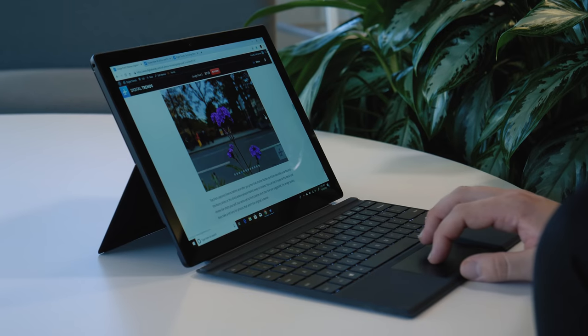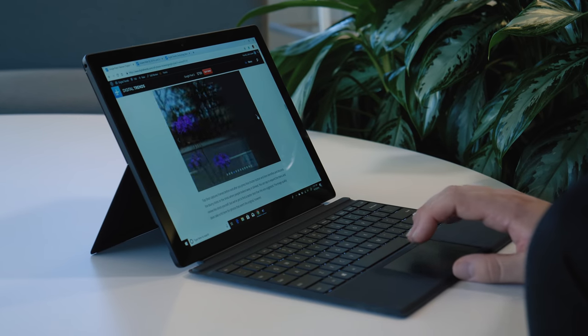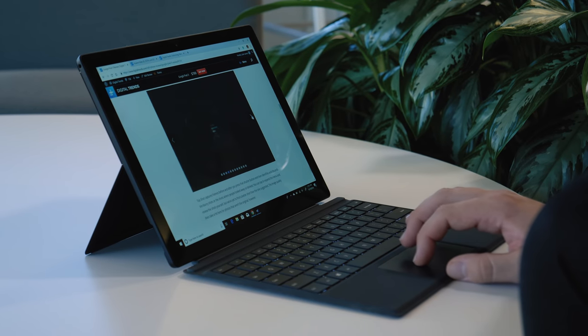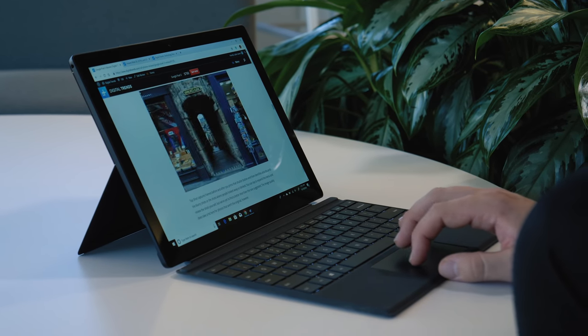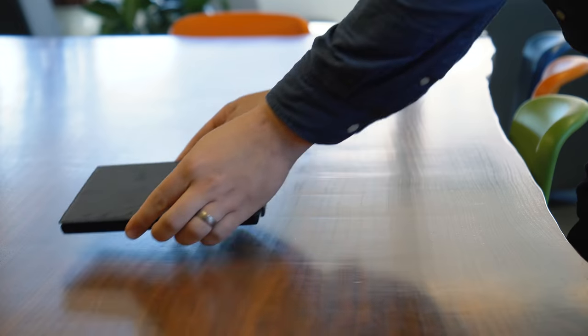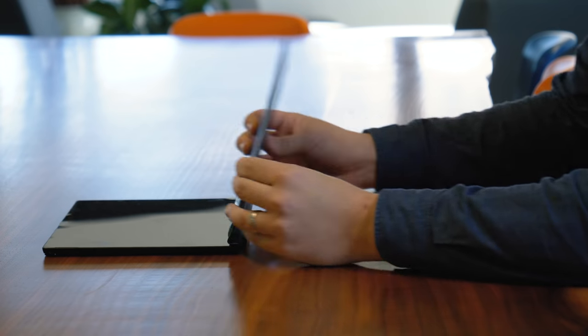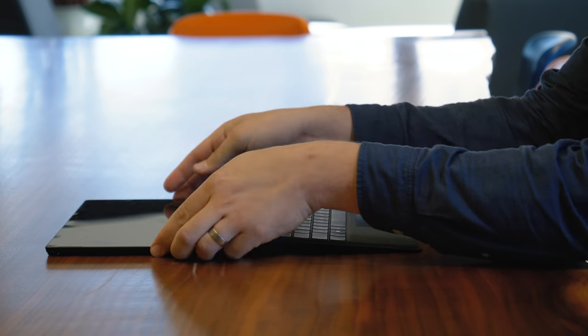Like we said up top, the Surface Pro 6 really is a great little device that comes highly recommended from us. It's the best 2-in-1 you can buy right now.